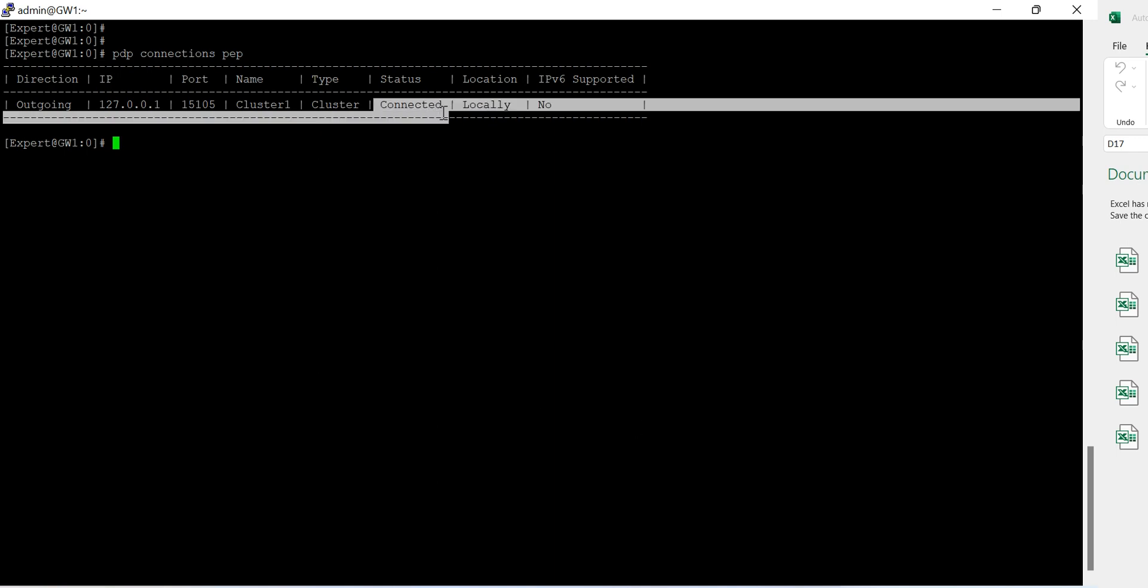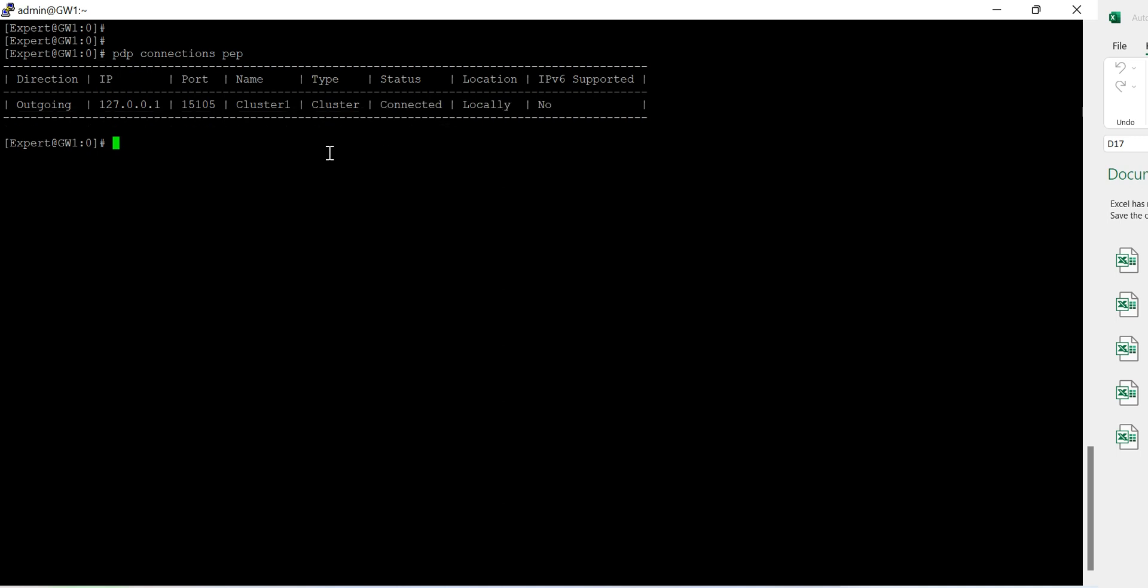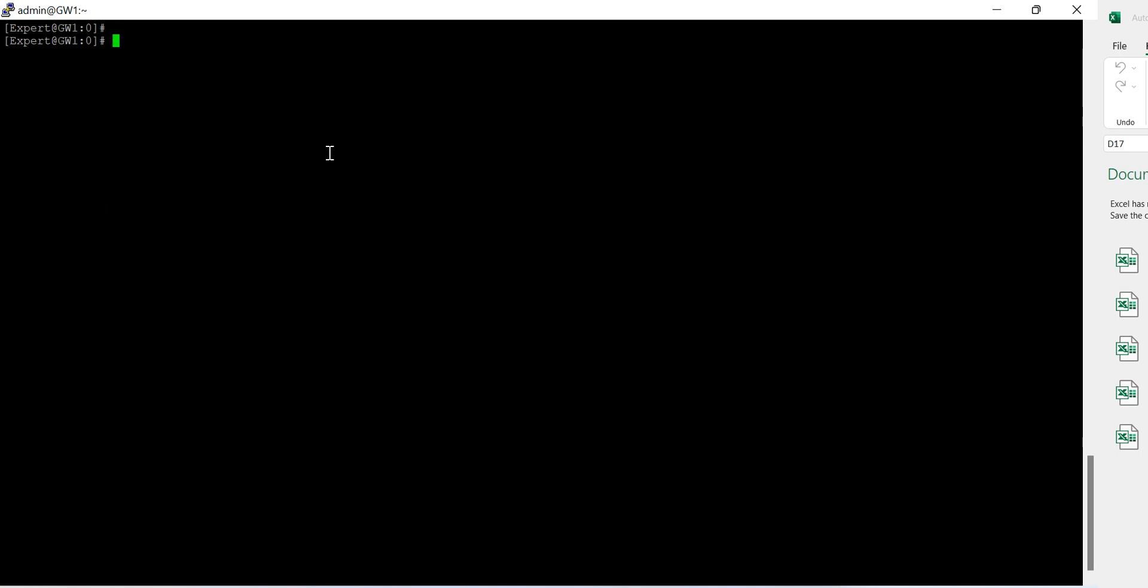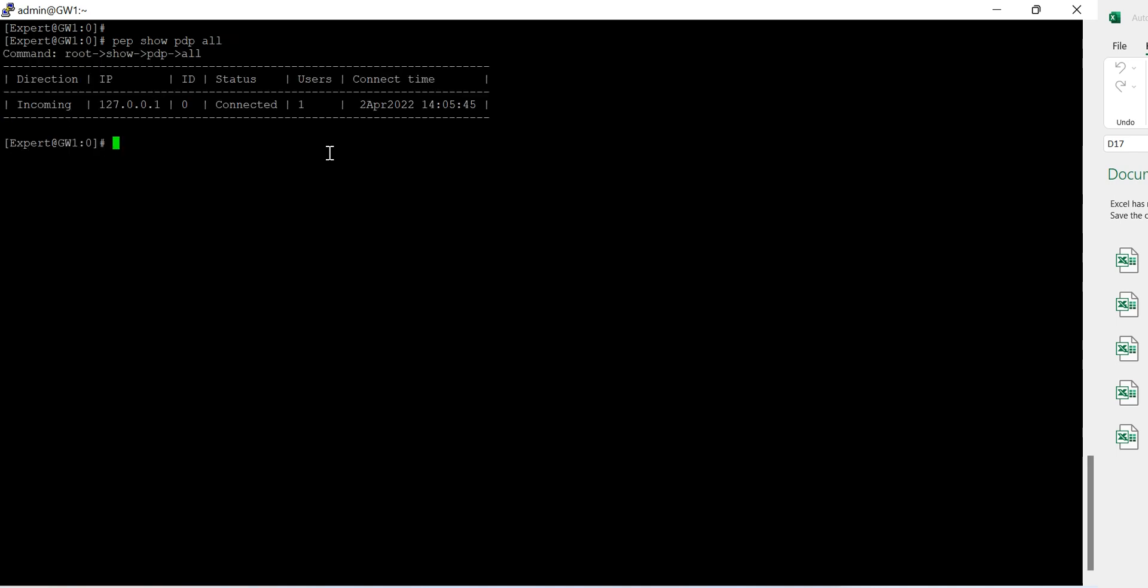So everything I verified. Let's do one more thing here. The status is connected and everything is good. So I think we, let's do, let's do this one more, one more thing here. mw monitor dash.